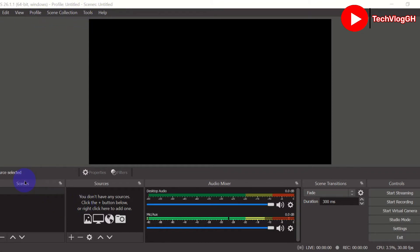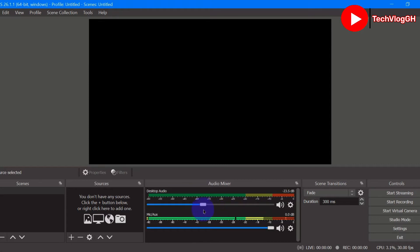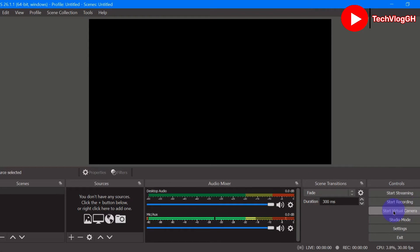Down here we have Scenes, we have Sources — Sources is where the camera, audio, and everything is located. We have Audio Mixer, which is where you can control your desktop audio and your mic. We also have Scene Transitions and Controls, where we have Start Streaming, Start Recording, Start Virtual Camera, and Studio Mode settings.